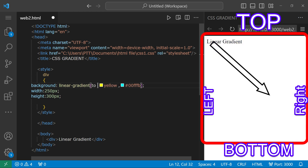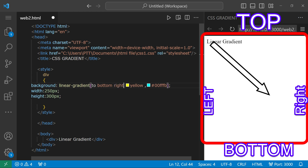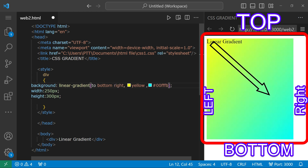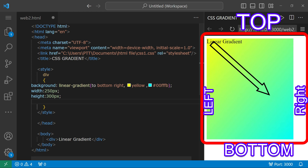To move the gradient to the bottom right, use 'to bottom right'. If you want to start from the opposite direction, such as from the bottom, the gradient starts at the bottom and the right side moves accordingly.